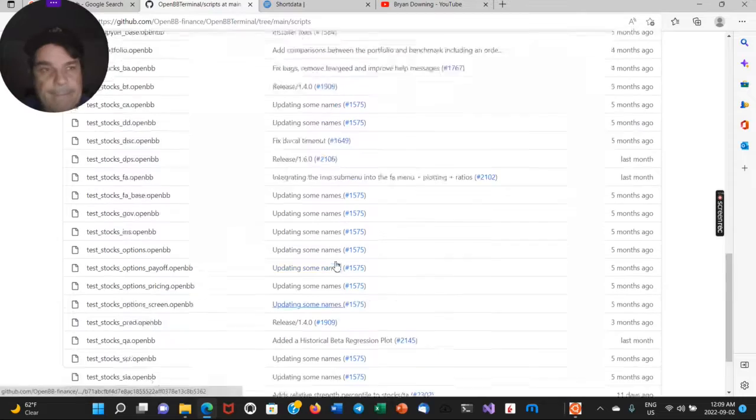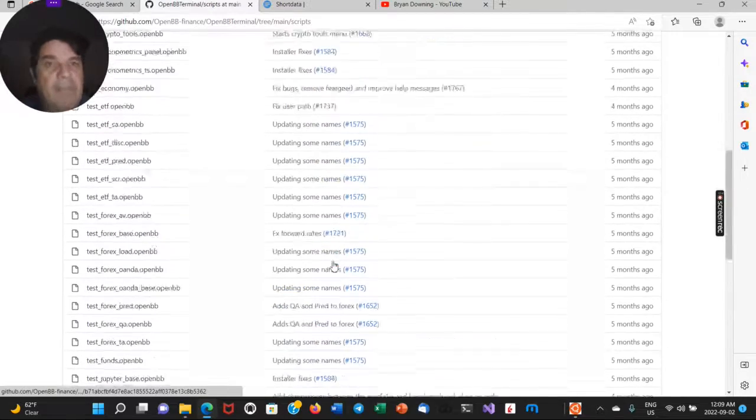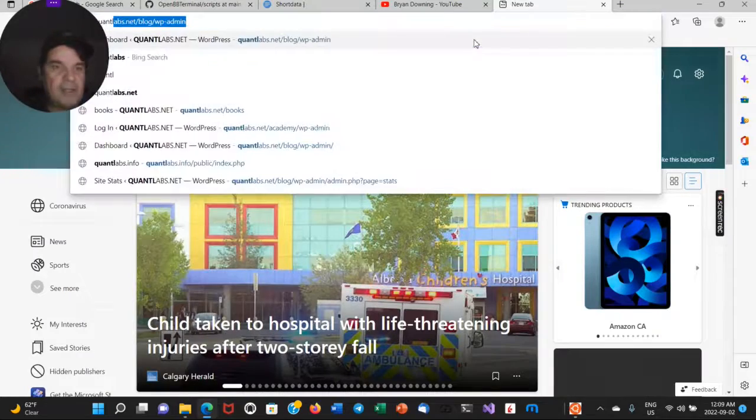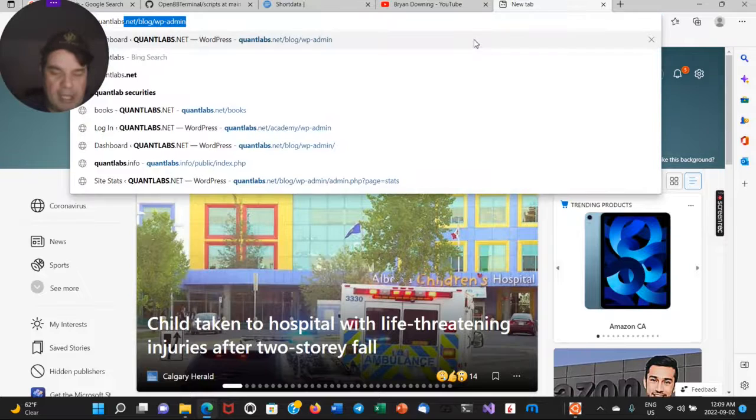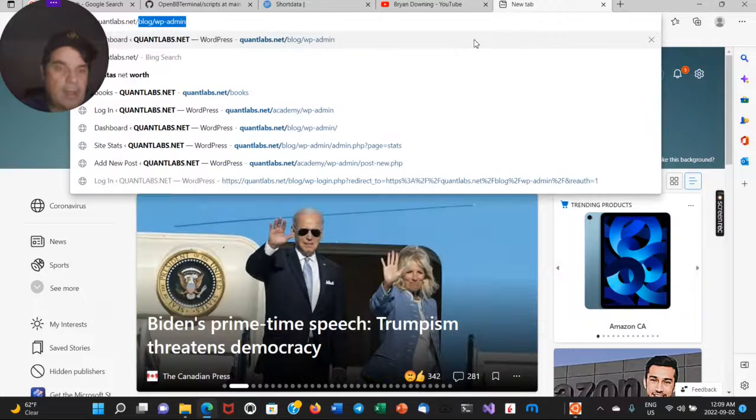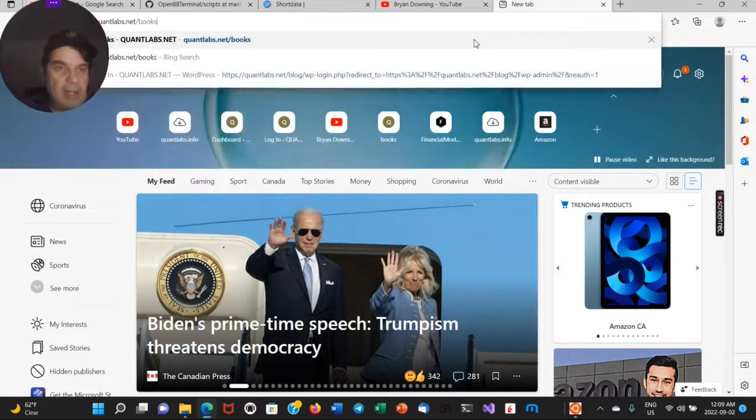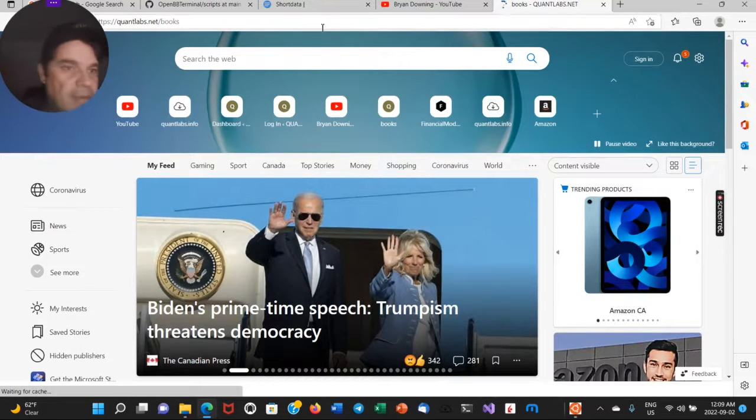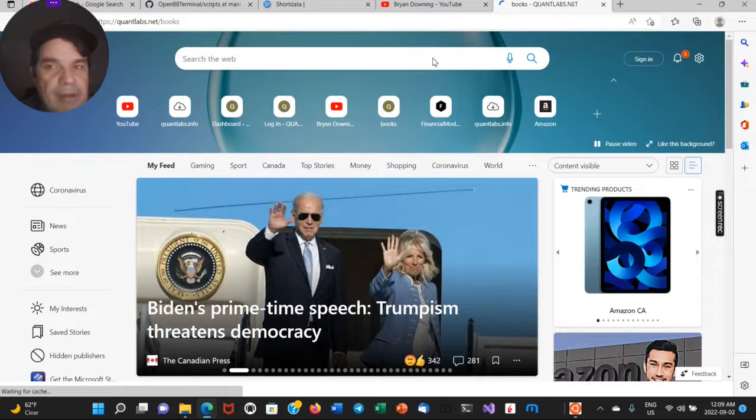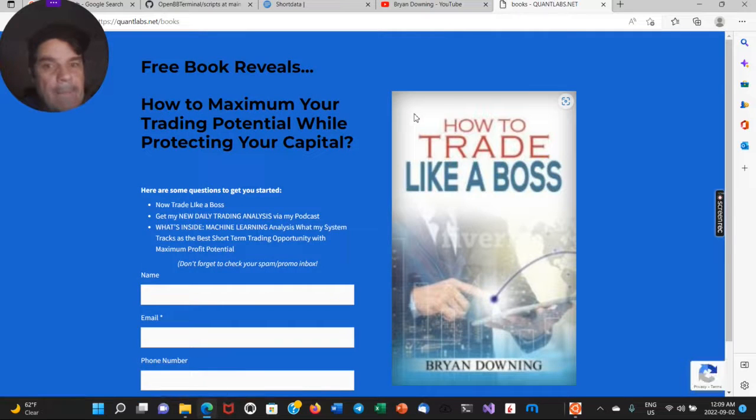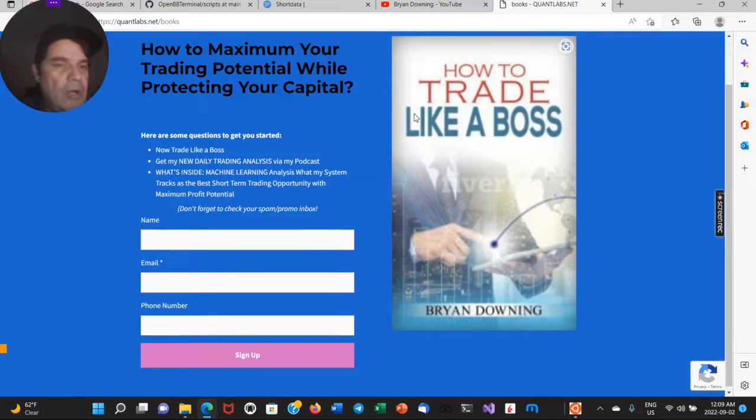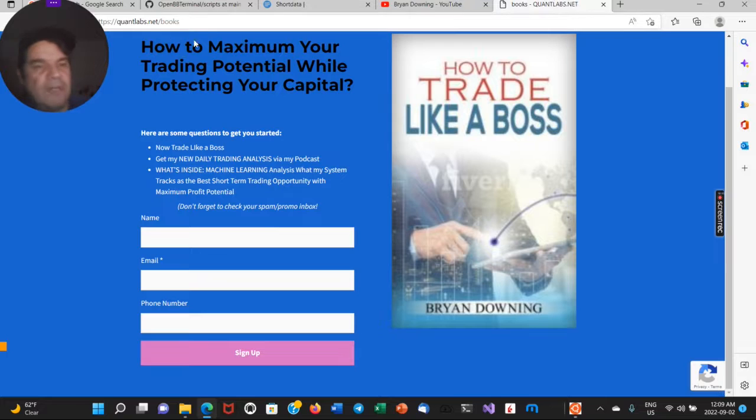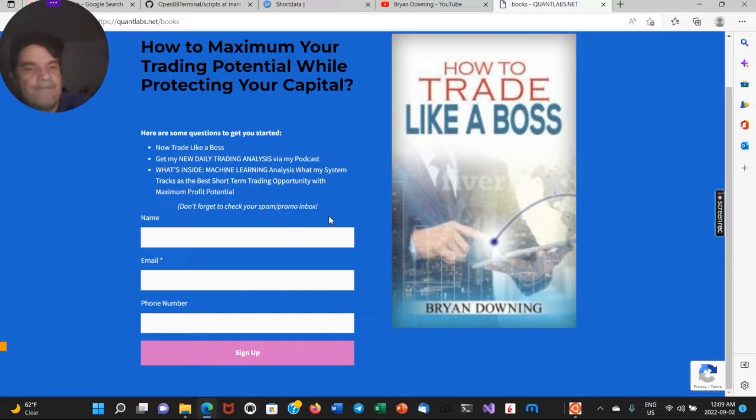but unbelievable. Unbelievable. If you want to see what I'm going to be doing with this, I am got my email here. So I'm not sure if I'm going to be really active on it publicly, but if you want to know, if I ever do, just come under quantlabs.net slash books, get some, my trade like a boss book.